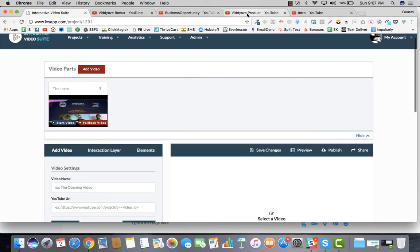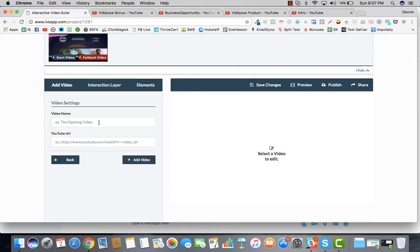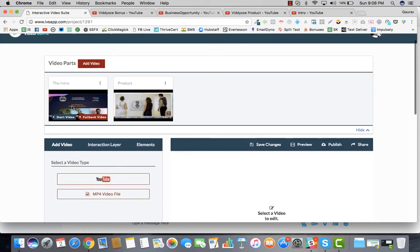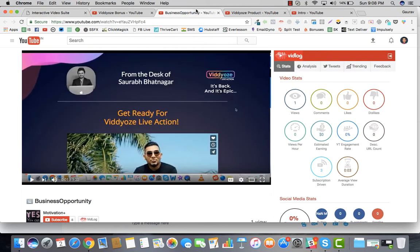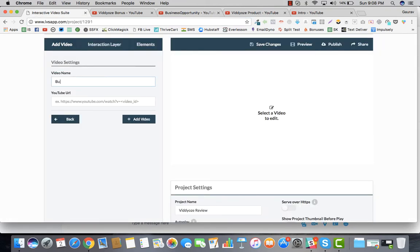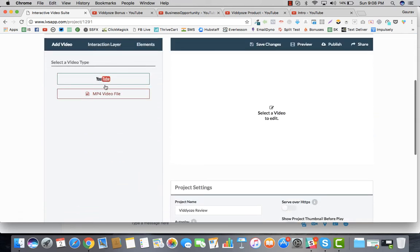I'll add more videos first and then talk about the other parts. I'll go ahead and add the product video — this is a review video for one of the products. Then we add another video to talk about the business opportunity. It's very easy to add a video.